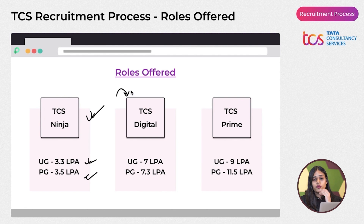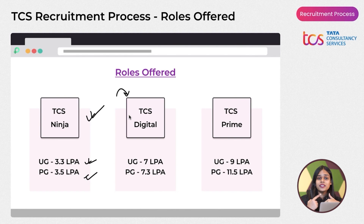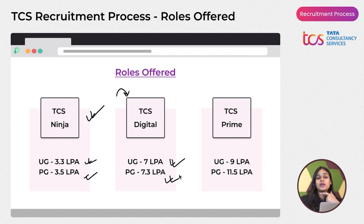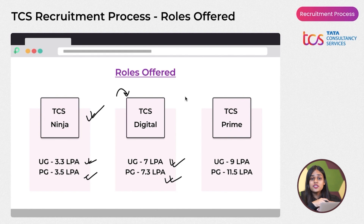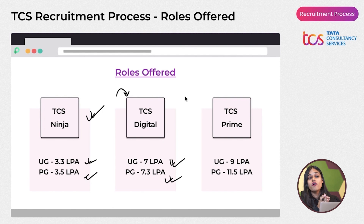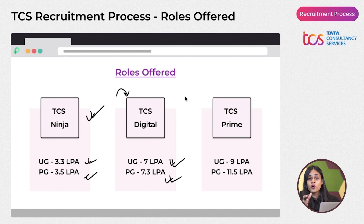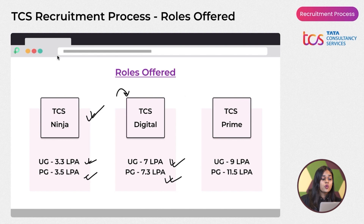Next is the TCS Digital role, which is more technical than the Ninja role with an upgraded salary — 7 LPA for undergraduates and 7.3 LPA for postgraduates. The difference is that you'll get more difficult questions and an advanced section where you have to perform beyond your optimum capacity.